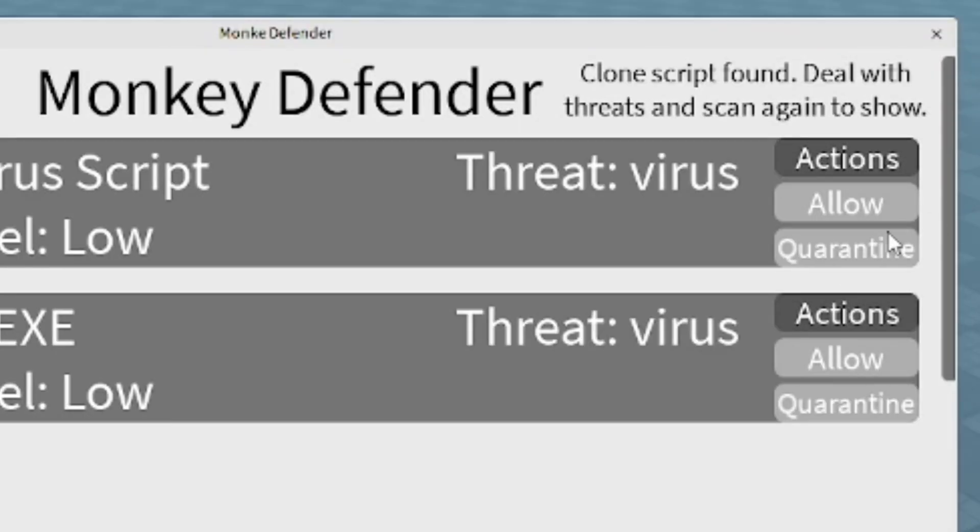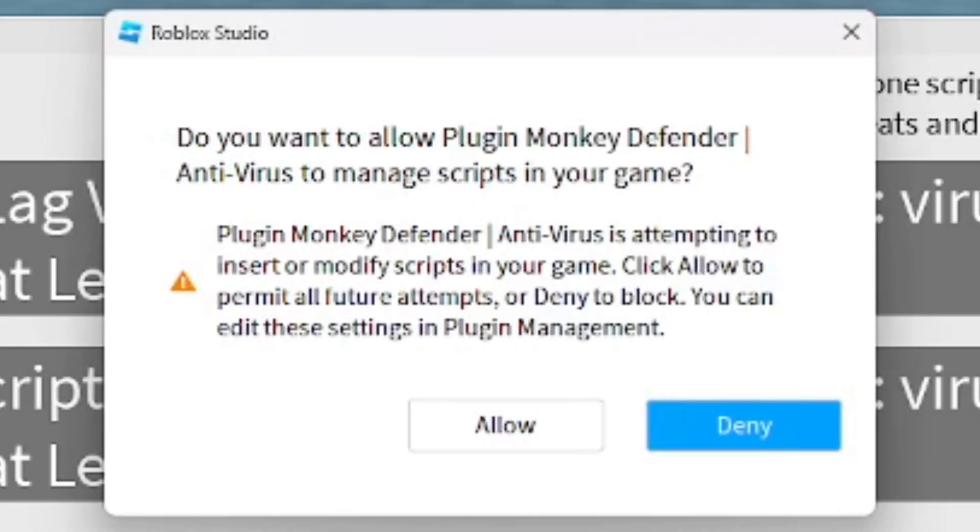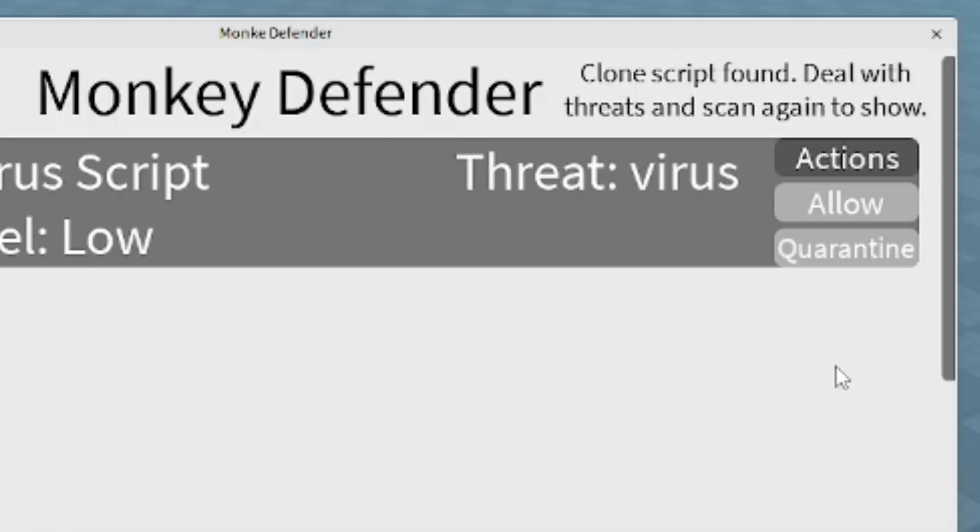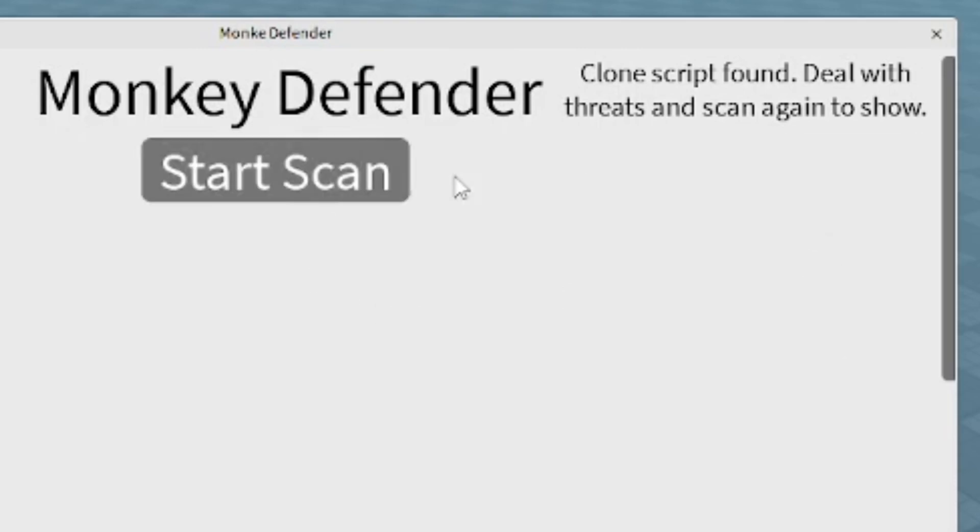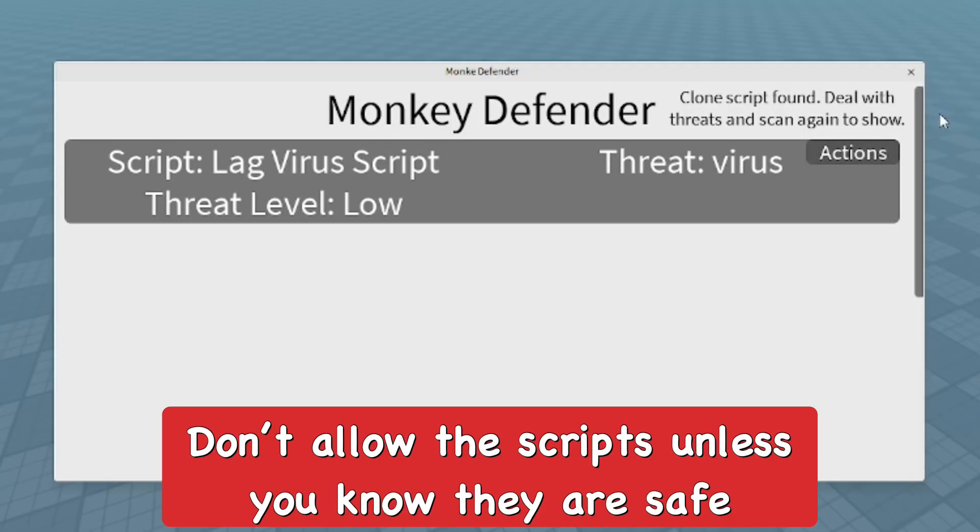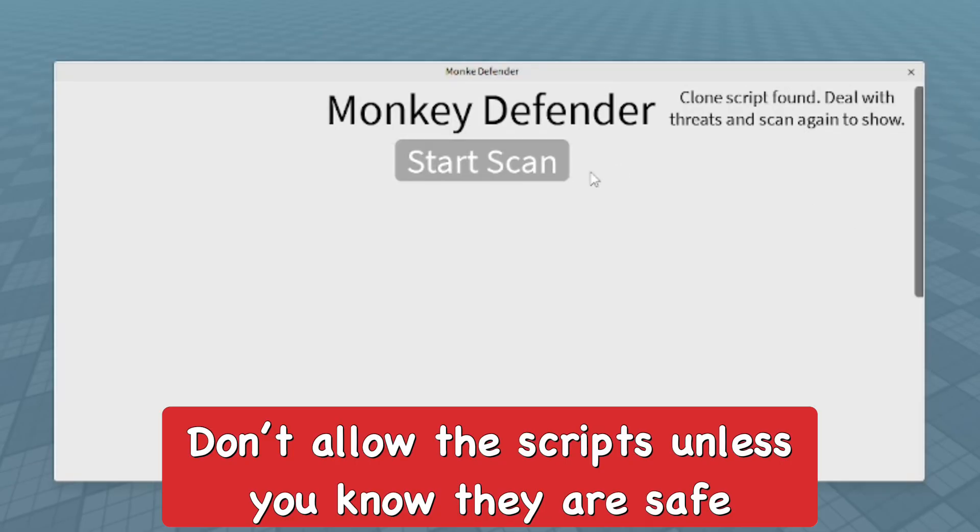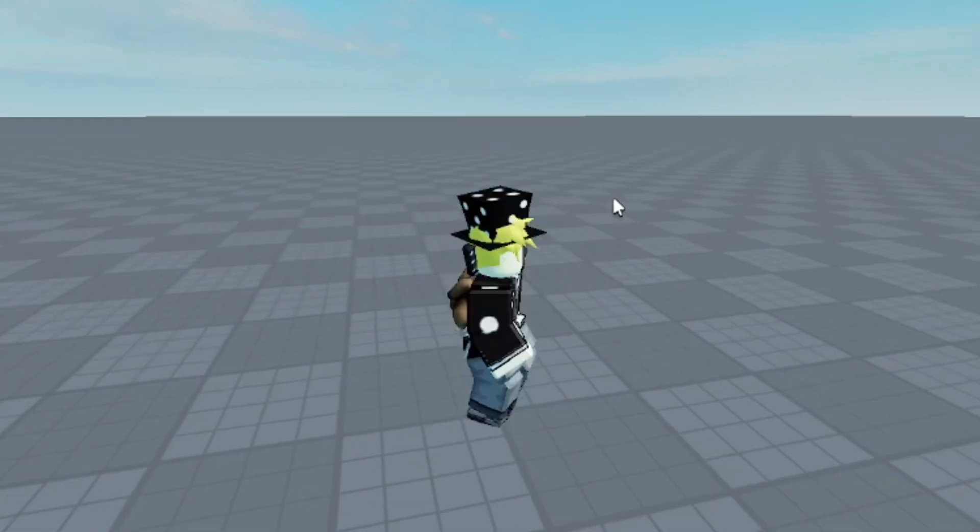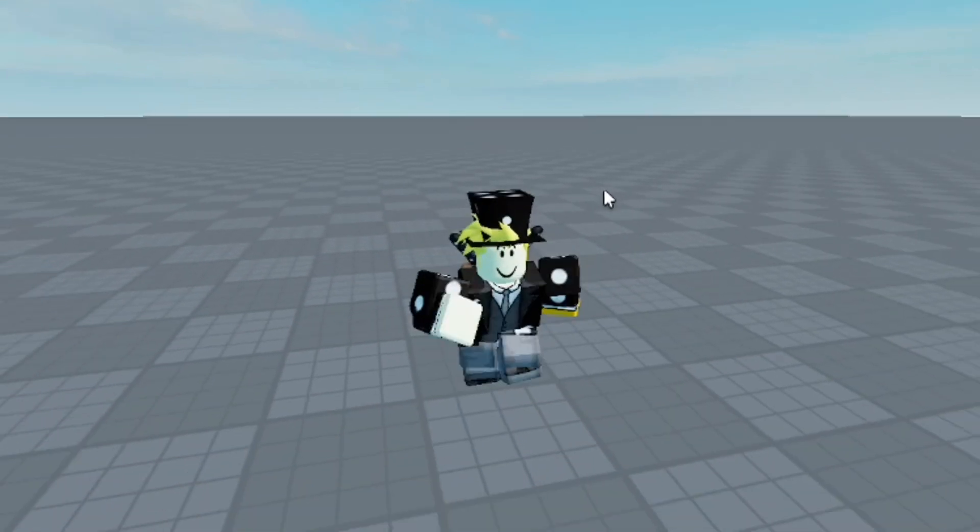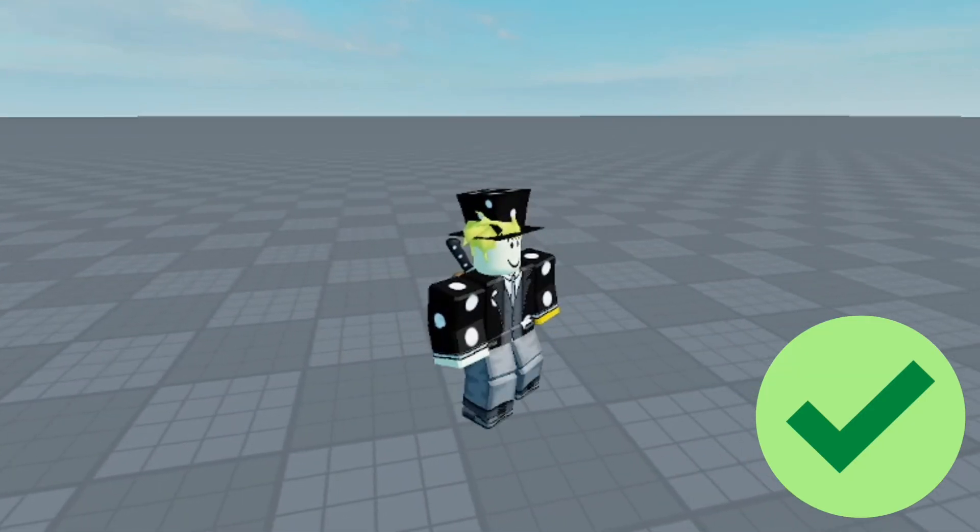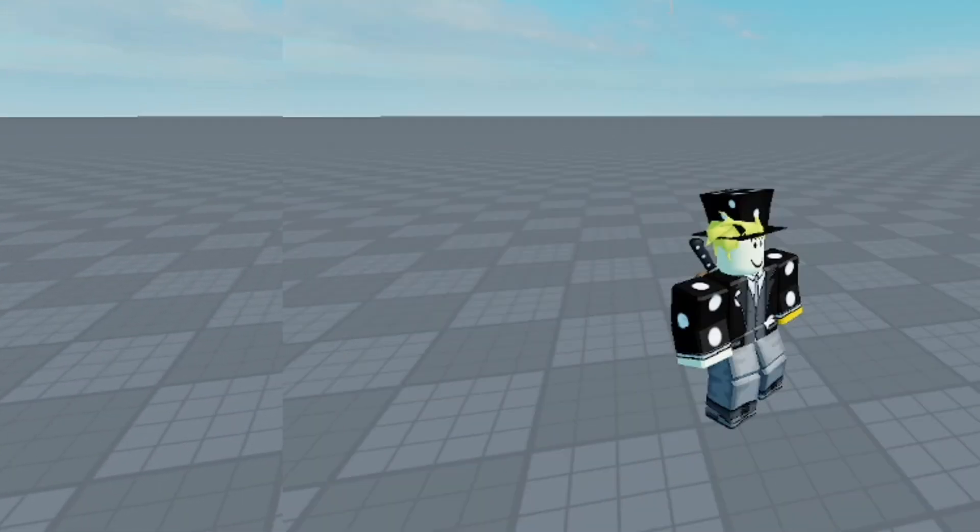Make sure to allow the Monkey Defender plugin to change and manage scripts in the game. Now from here, I accidentally allowed one of the viruses to be in the game, so make sure you don't press that button accidentally because it's not going to remove it easily. But now I can play the game. As you can see, compared to the beginning of this video, I can actually move around and play the game instead of lagging out, almost crashing Roblox Studio.